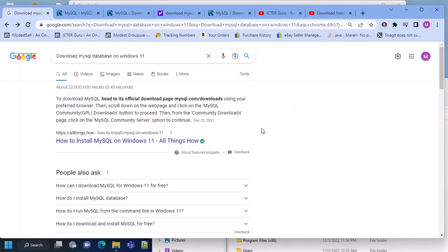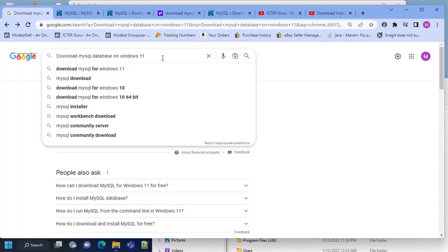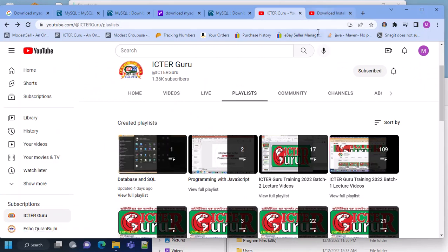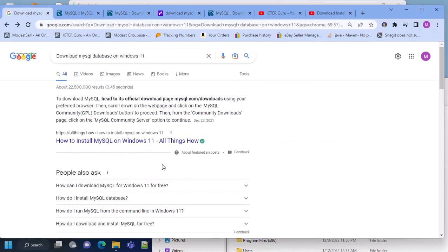Assalamualaikum. In this short video I will show you how to download, install and configure MySQL database on Windows 11, and it will work on Windows 10 as well. In another video I showed how to do this on Mac iOS. The main difference is that on Mac iOS you need to install MySQL Community Server and MySQL Workbench separately, which is tricky. But on Windows it is pretty simple.